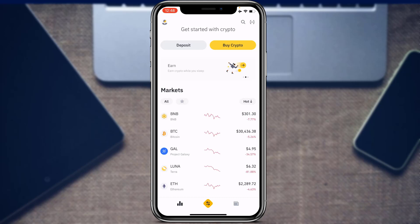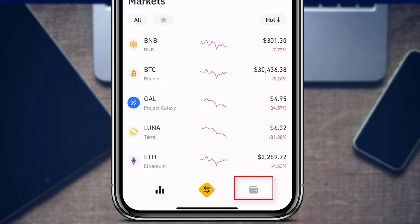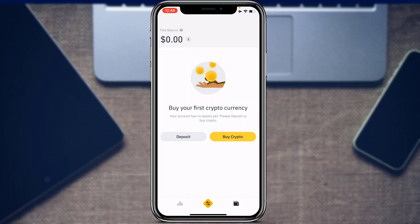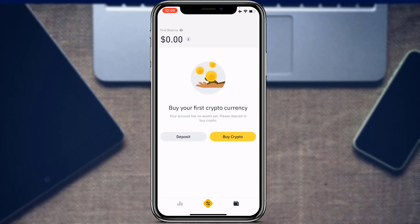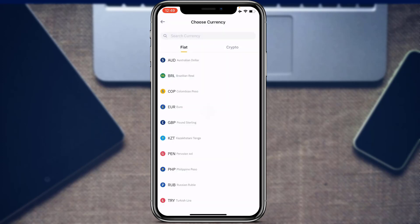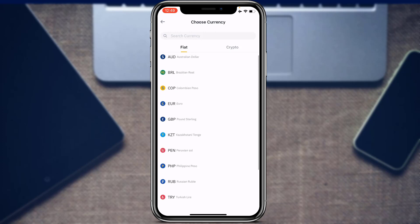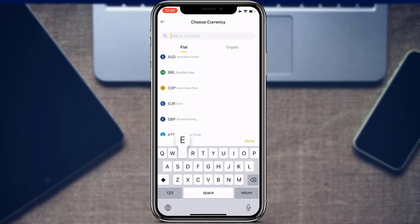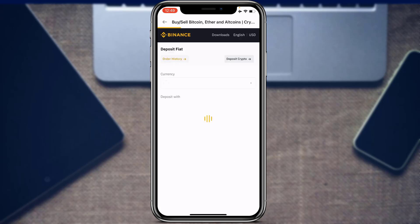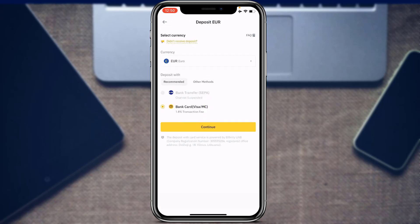Now let's look at how to deposit fiat currency on Binance, which could be US dollars or any other currency. At the bottom right of the screen, tap on the wallet icon. On the wallet page, tap on the 'Deposit' option on the left. It will show you which fiat currencies you can deposit — if you can't find yours, use the search box at the top. For example, searching for Euros will bring up the Euro option.